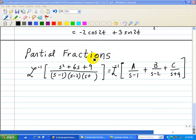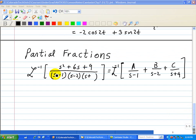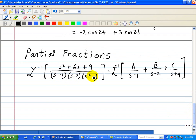Using partial fraction expansion, we're going to find the inverse Laplace transform for the following function: s squared plus 6s plus 9, divided by s minus 1, times the quantity s minus 2, times the quantity s plus 4.